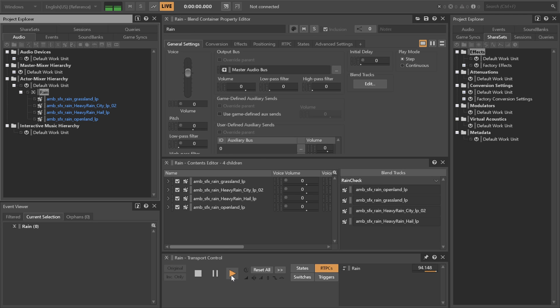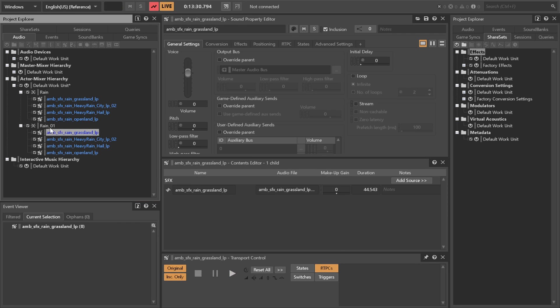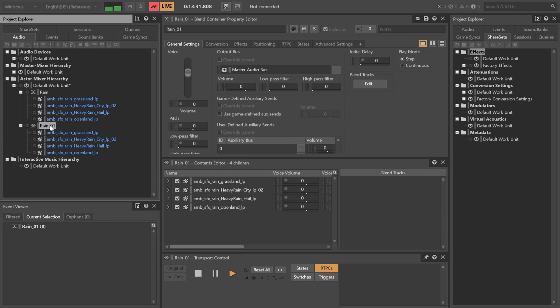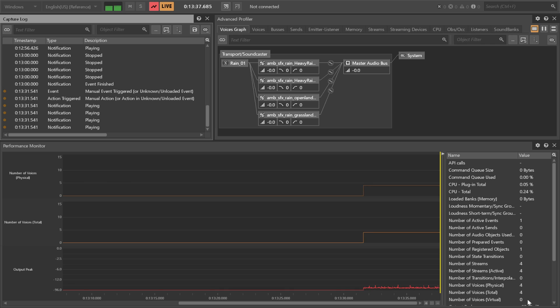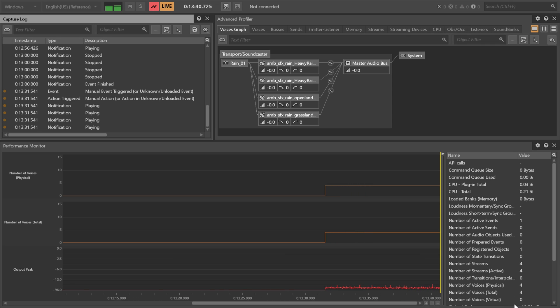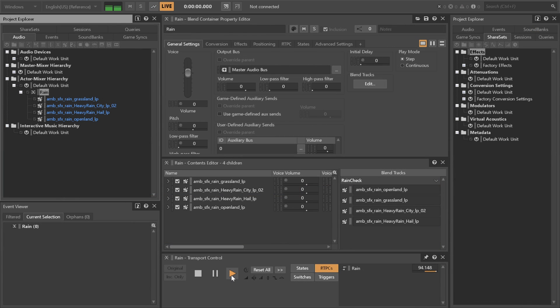I have previously made videos about both, but one thing that is often not addressed is that blend containers use all the voices at the same time. Like if we have a blend container like this and it's supposed to blend through these four types of rain sounds, then without a blend track it plays all four of the sounds at the same time, which sounds horrible obviously in this case.